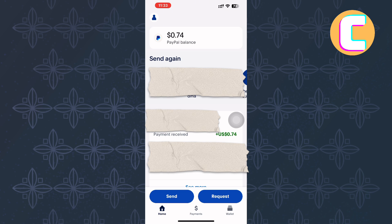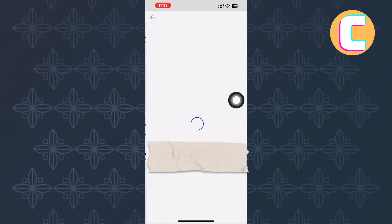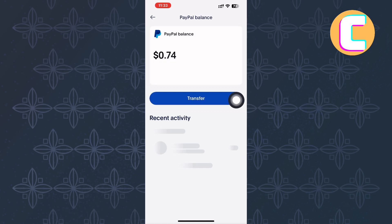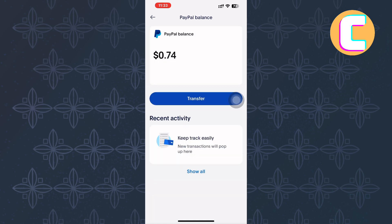This is the homepage of the app as you can see here. After that, tap on this option here where your account balance appears. From there, you will land on this other page where you will see several options.